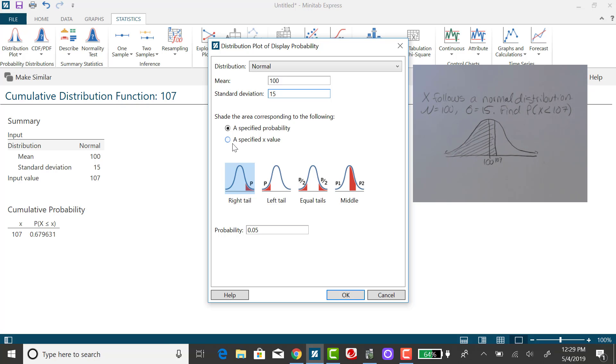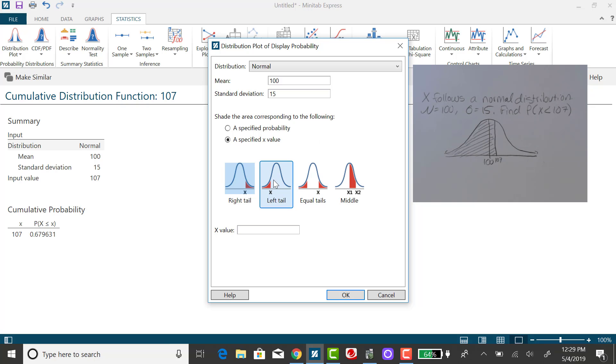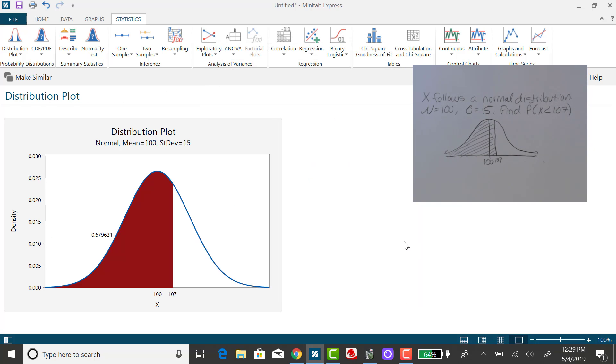And we're going to give it a specified x value. And because we are looking for an area to the left of 107, I want this left tail option and input the x value and click on OK.